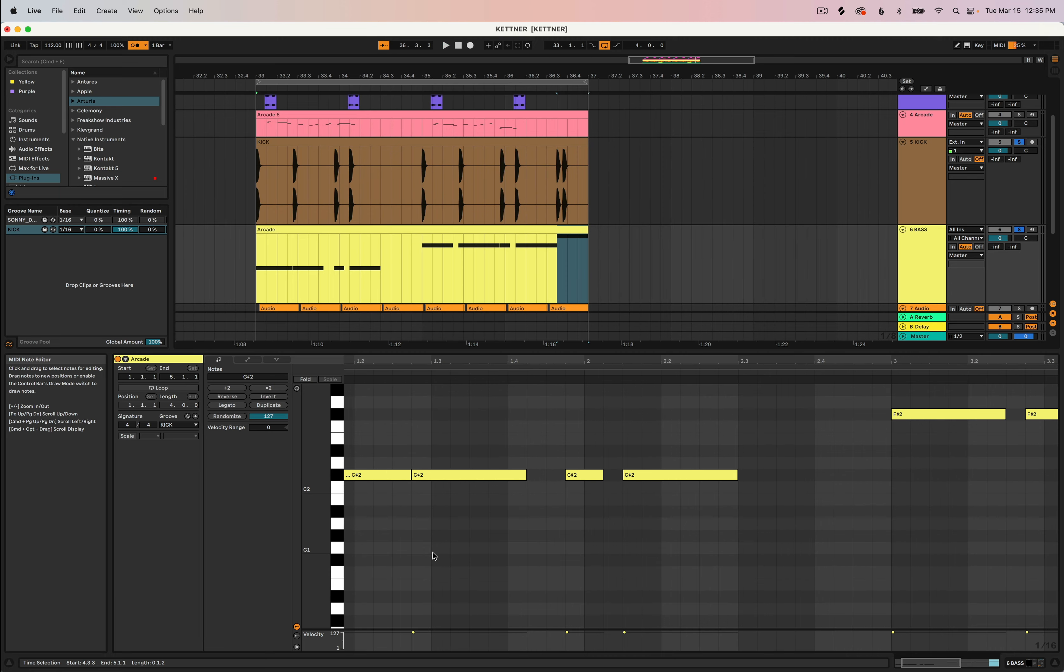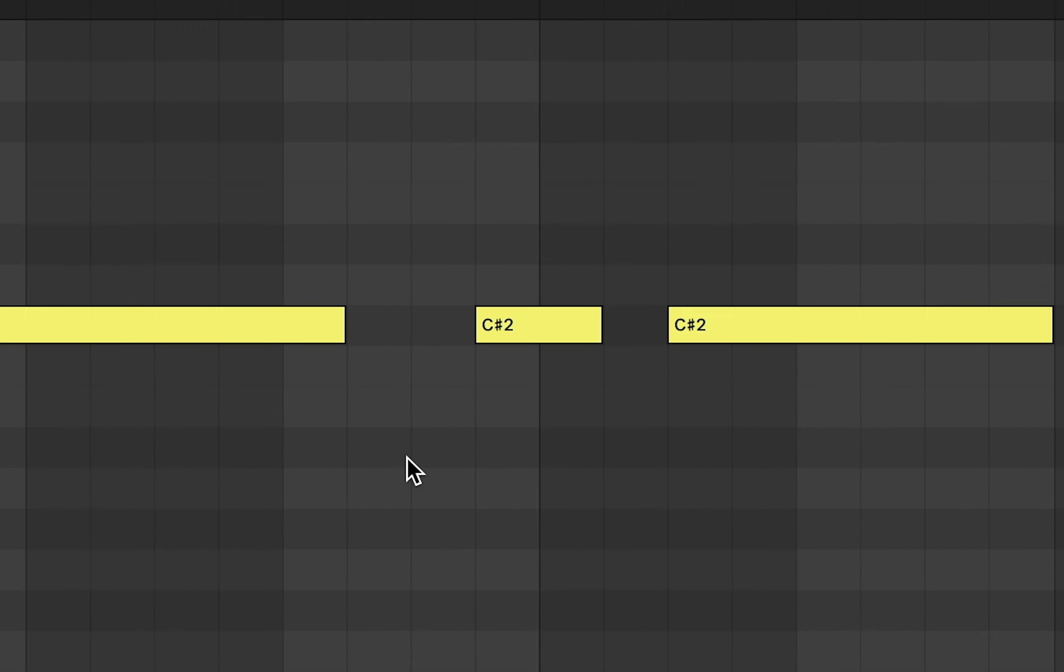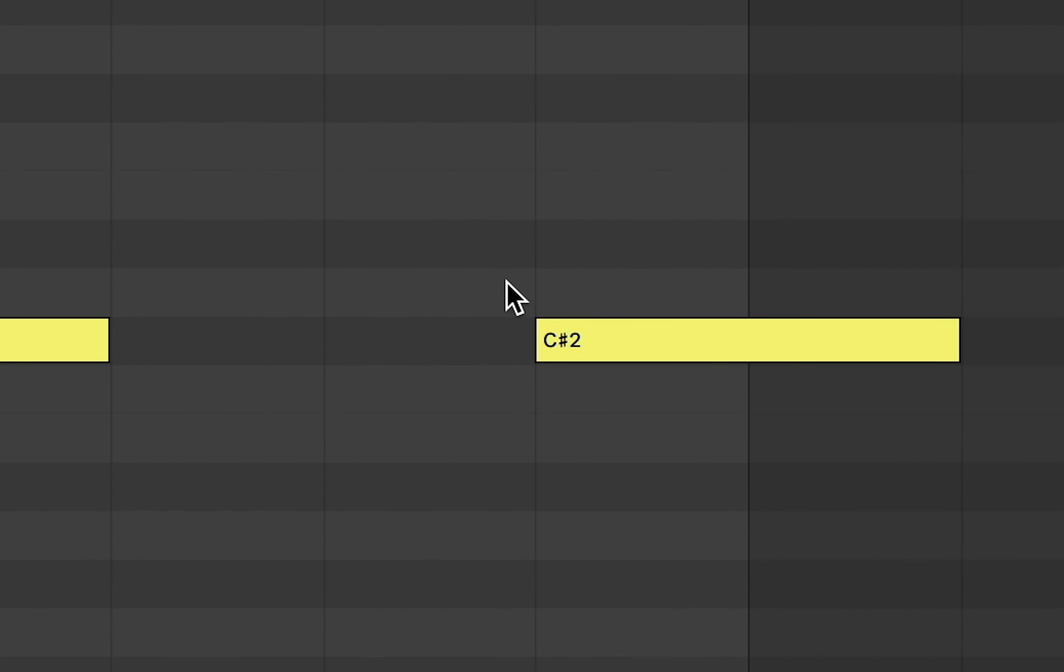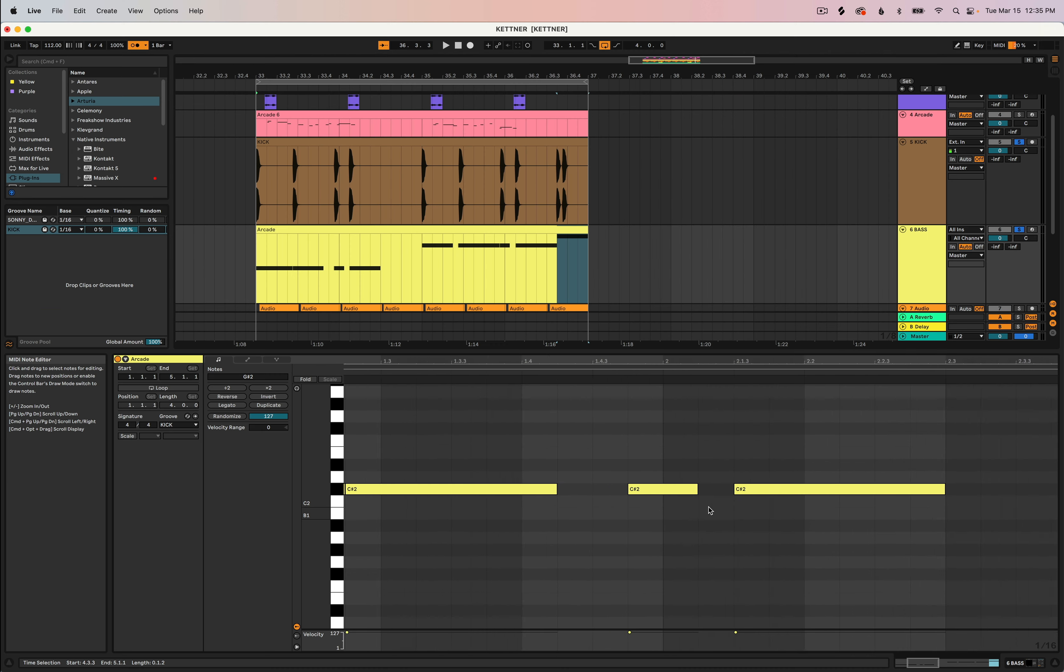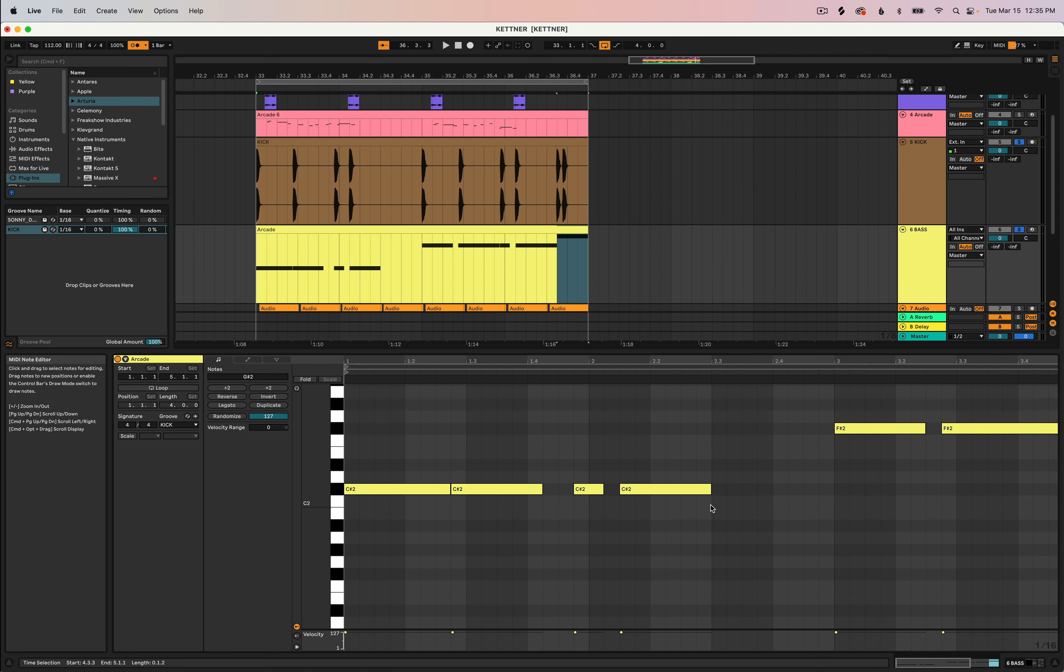You can hear that the kick drum is lined up with the bass but it didn't change the actual quantization in the grid here. It's just adjusting it to the groove that we set.